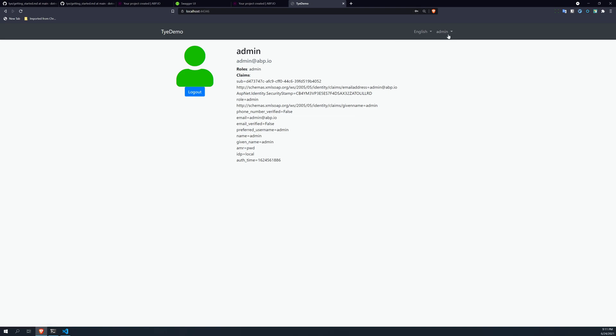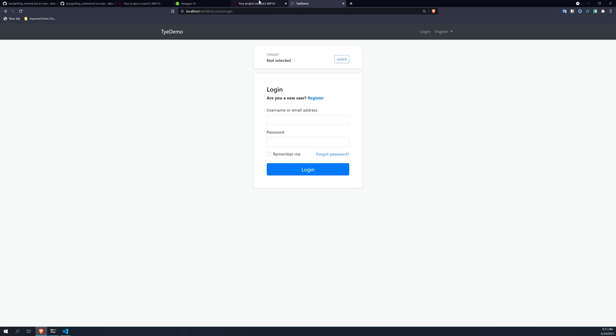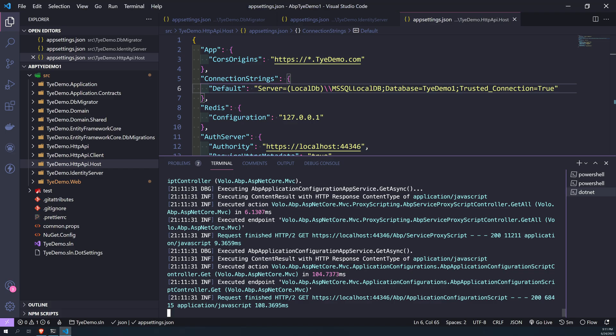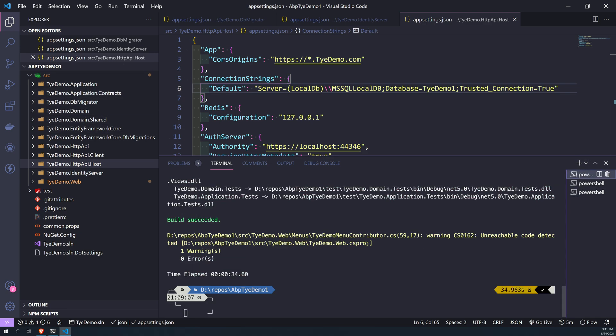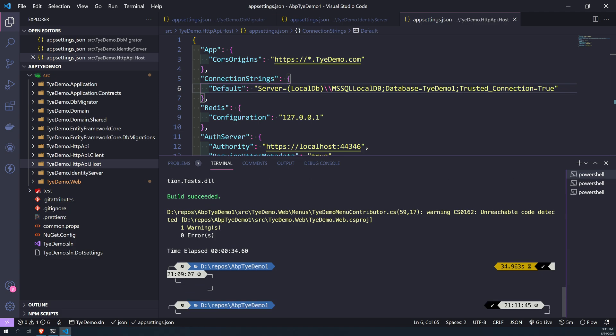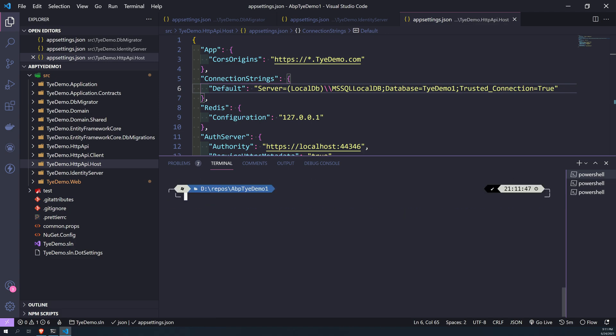The login works. Perfect. Now we just launched the ABP application. We have not done anything else. So to launch it with Tye, first we have to initialize Tye. Just go back, so this is the main Tye init.